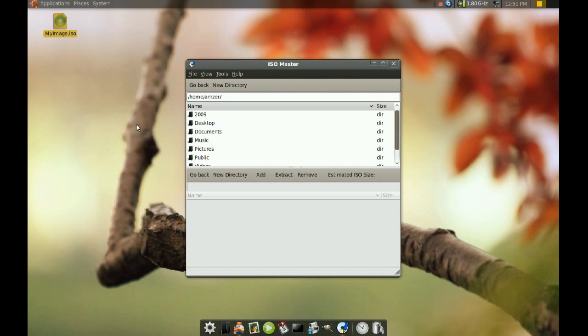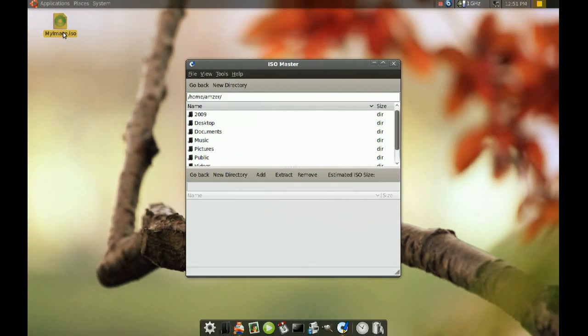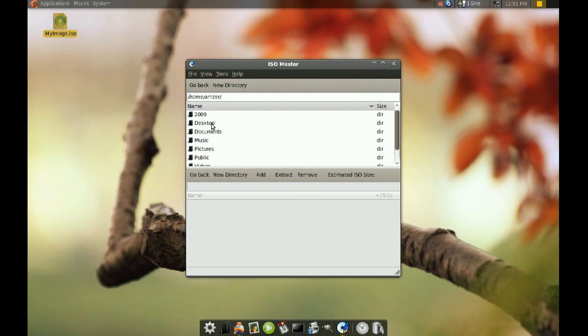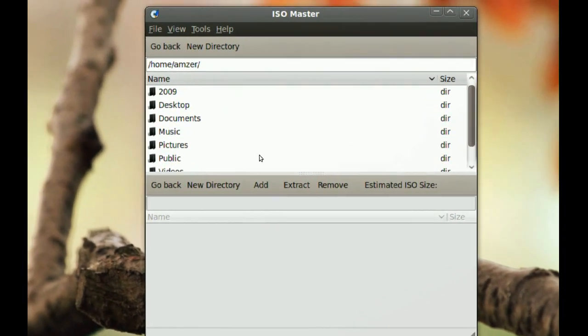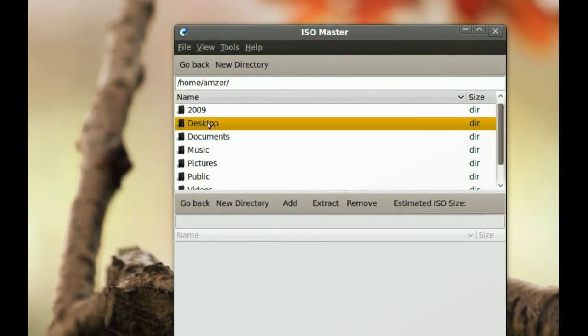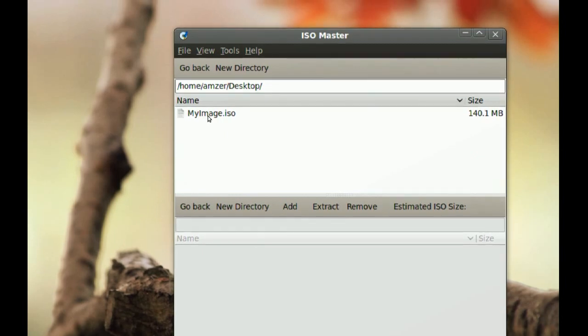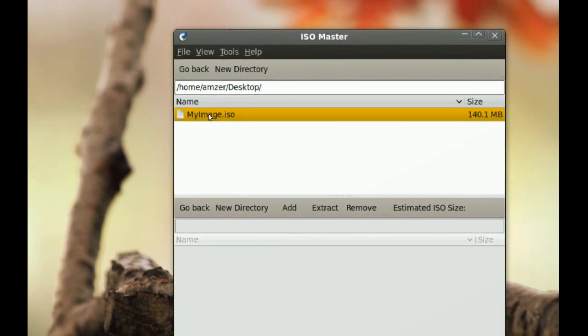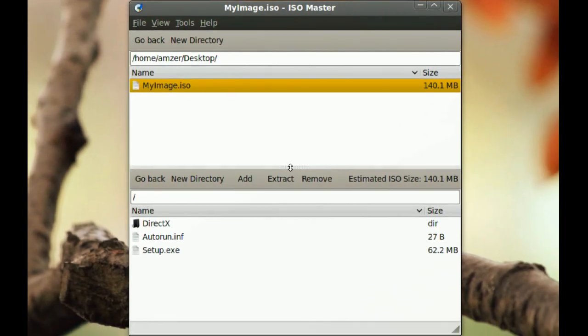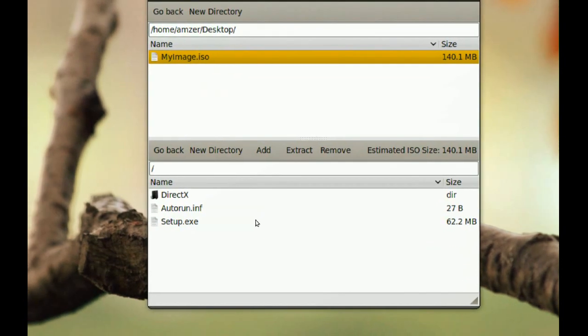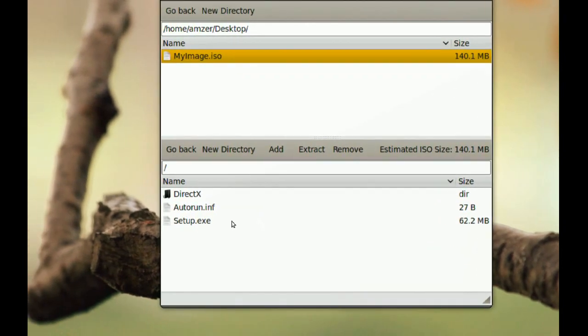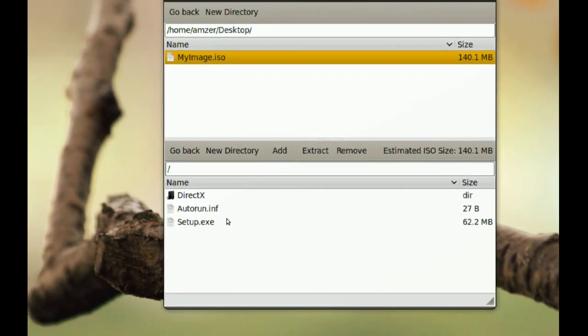As you can see I have an ISO image on my desktop and to use this what you do is first you will have to go and find that ISO image from here. So I am going to go to Desktop, so I just double click Desktop and there is my image. So just double click it and at the bottom here you will see the files and folders that are in this ISO image.